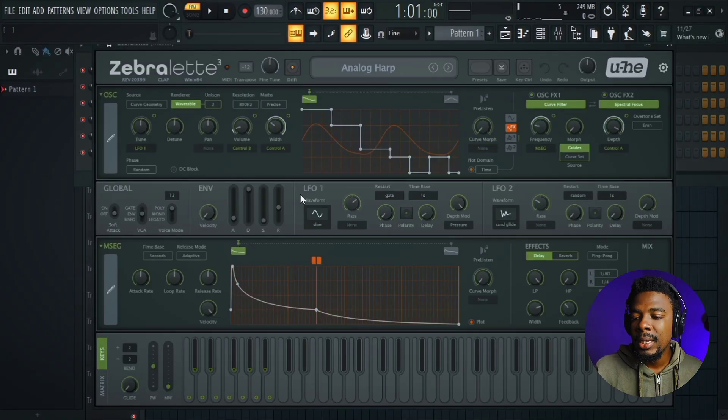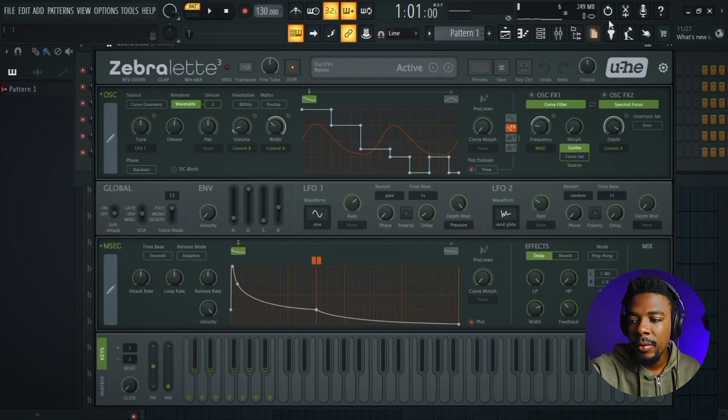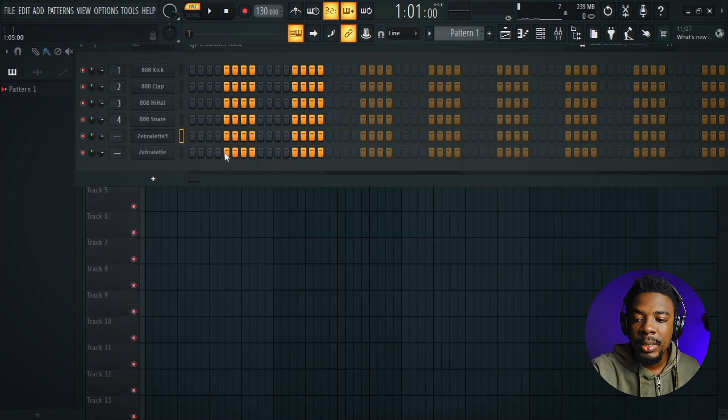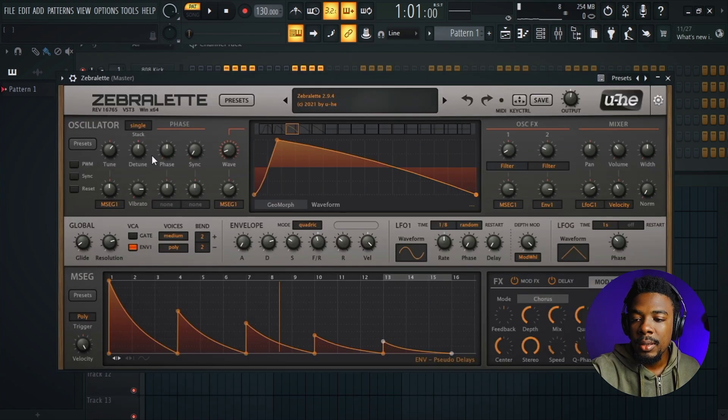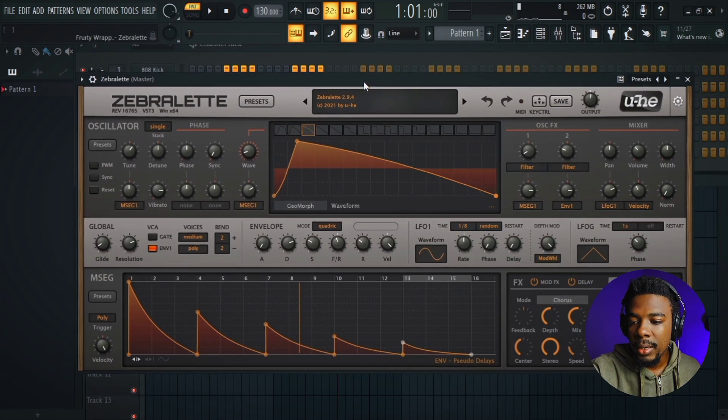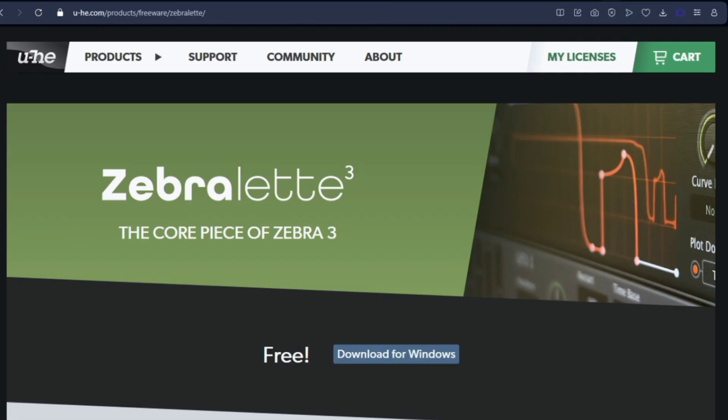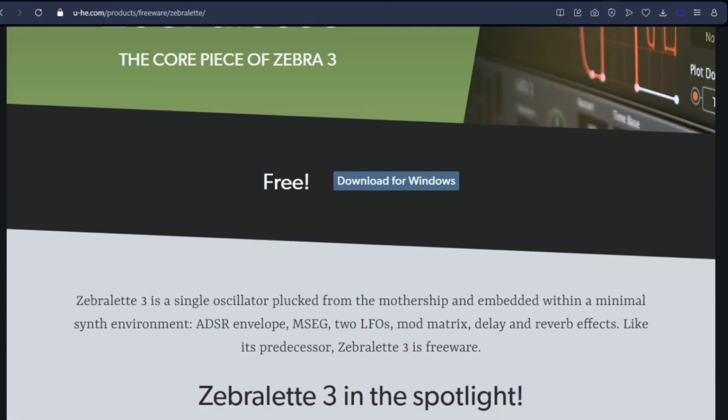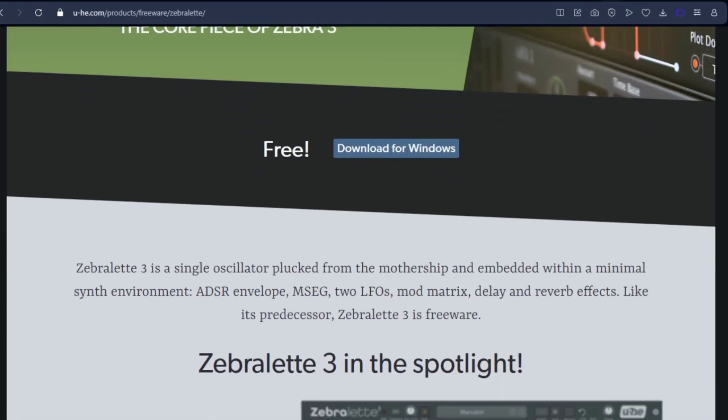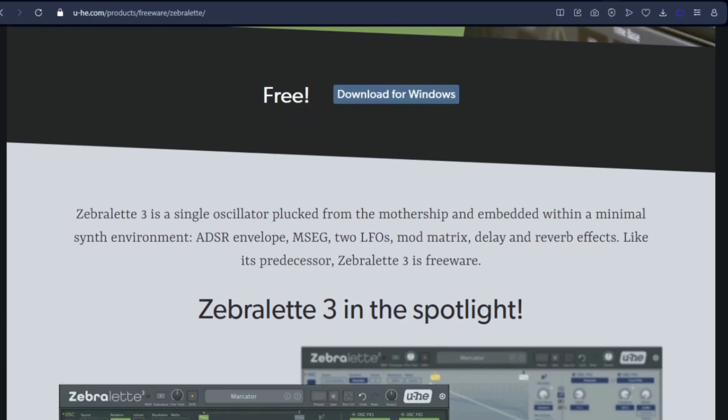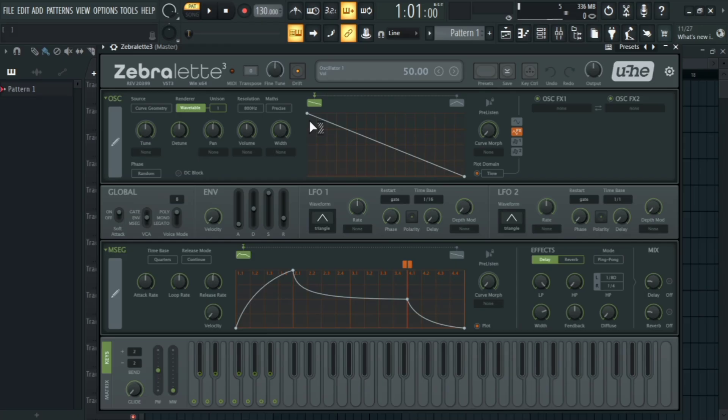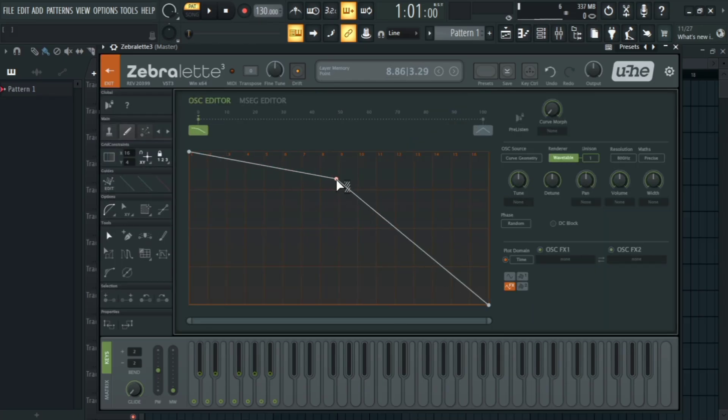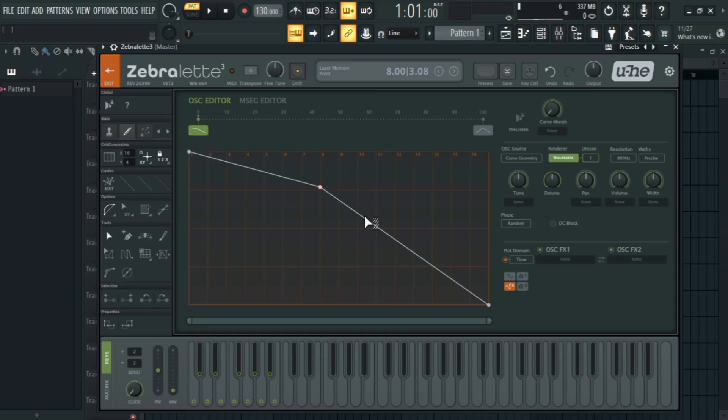The first thing you're going to notice is the GUI, the interface. They changed a couple of things. This is the former Zebra Light, this is what it looked like. The Zebra Light 3 is rebuilt on the new Zebra 3 engine, which is a complete redesign compared to the older versions. You can now design sounds by drawing in smooth curves instead of choosing fixed waveforms, giving you far more expressive control.